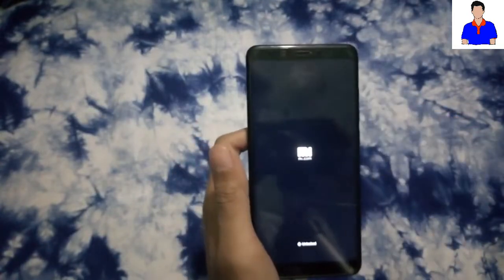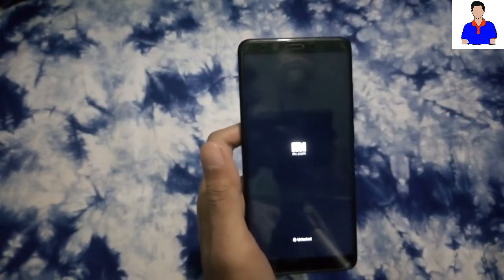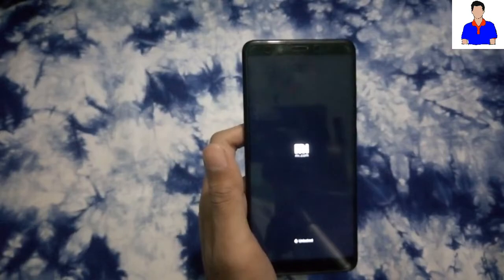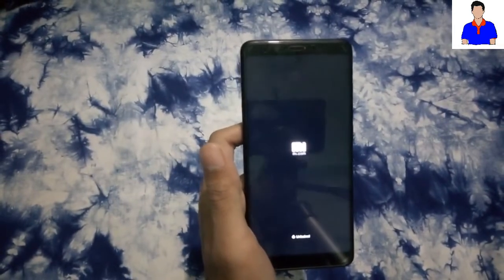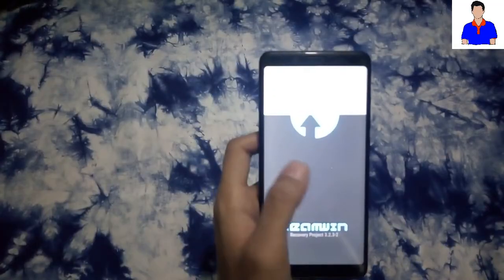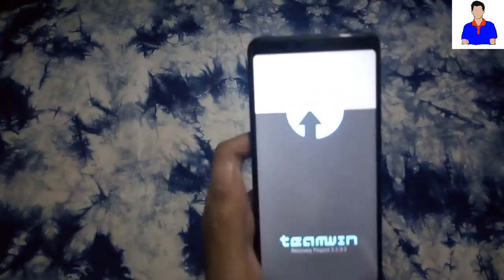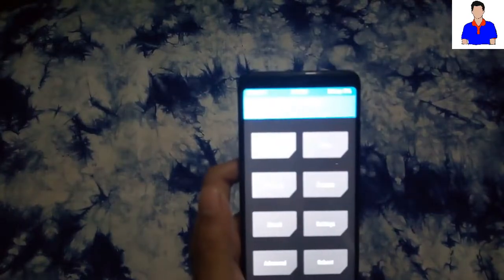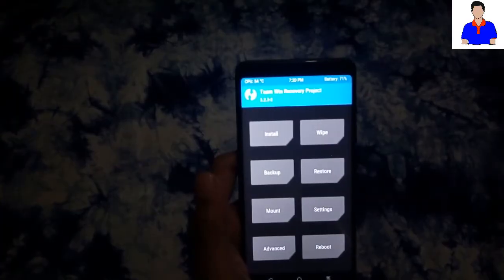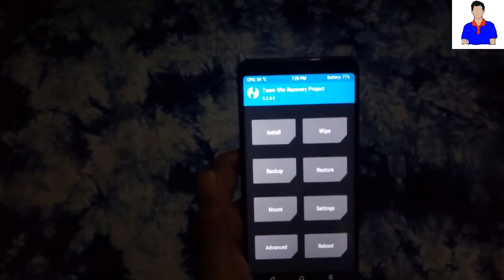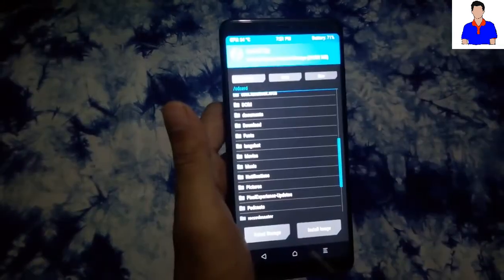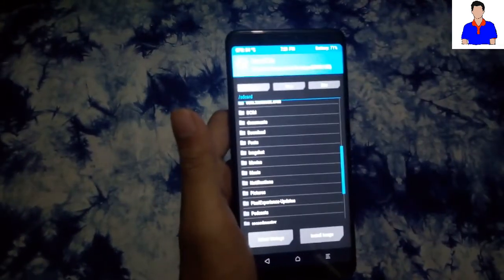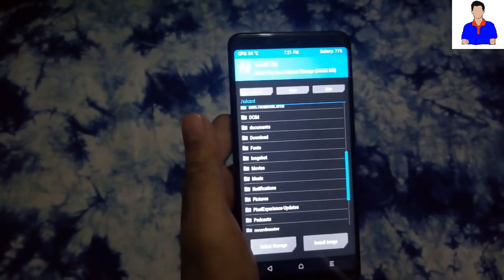If you have correctly installed your TWRP, then it should boot into your TWRP. As you can see, this is my TWRP recovery. Now just go to it.